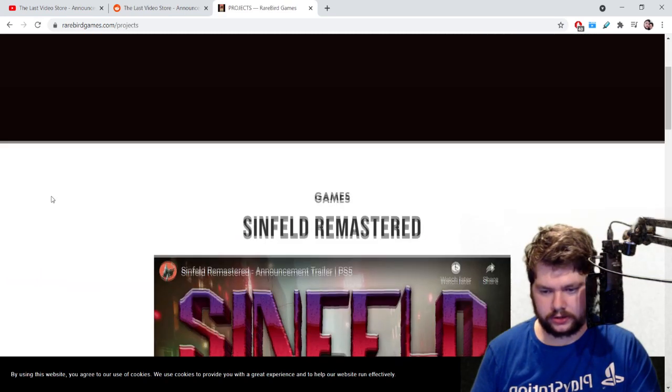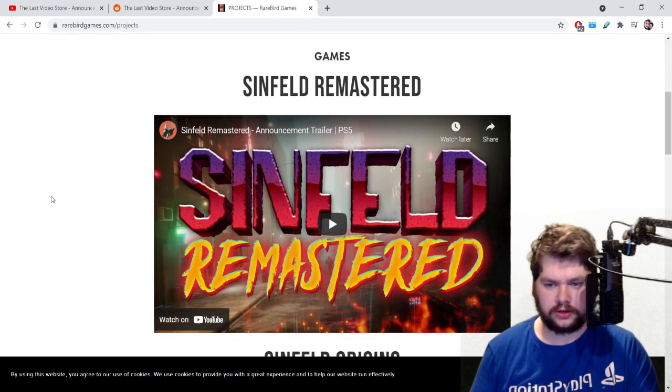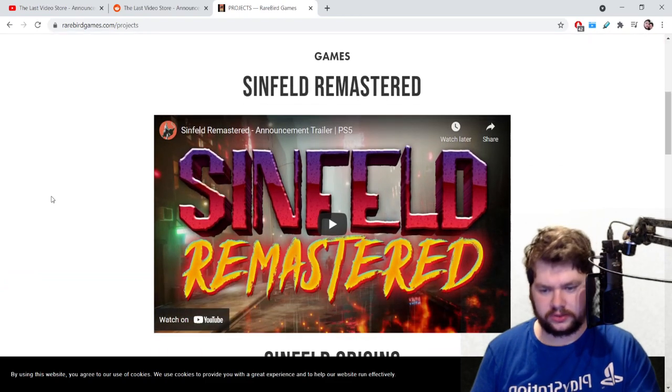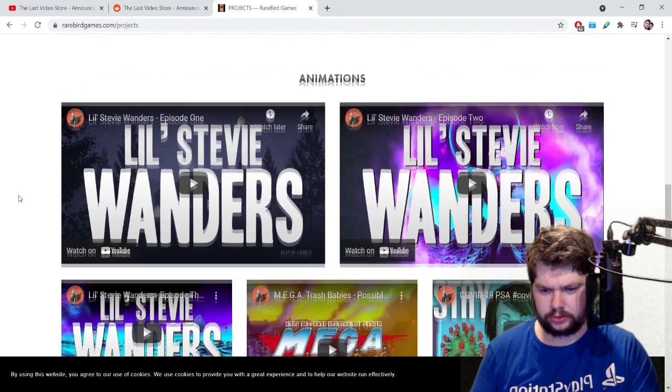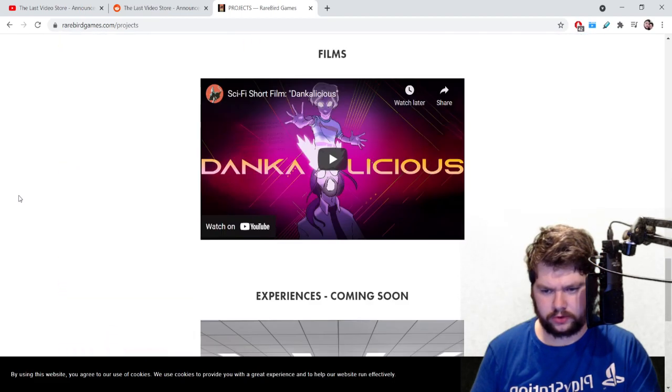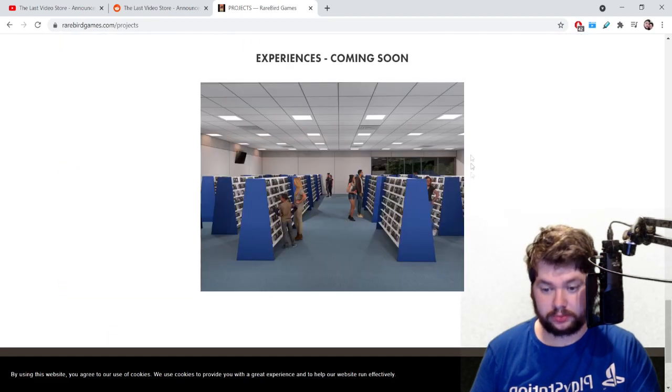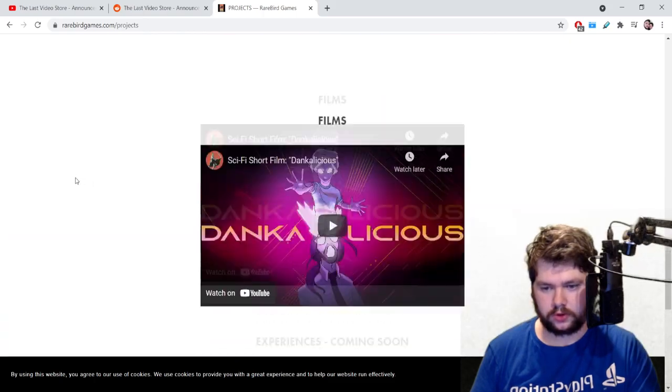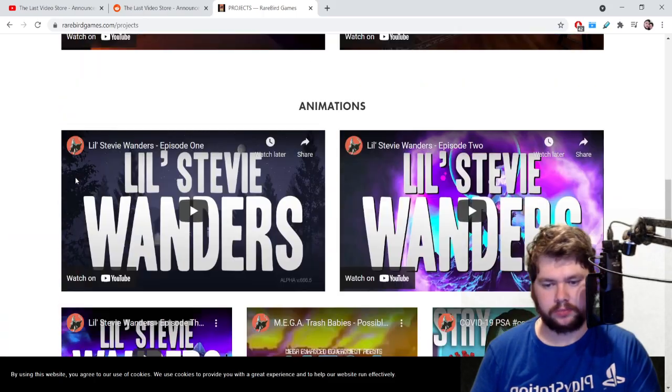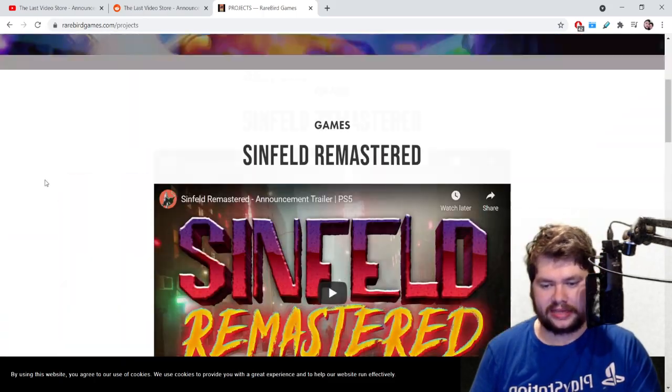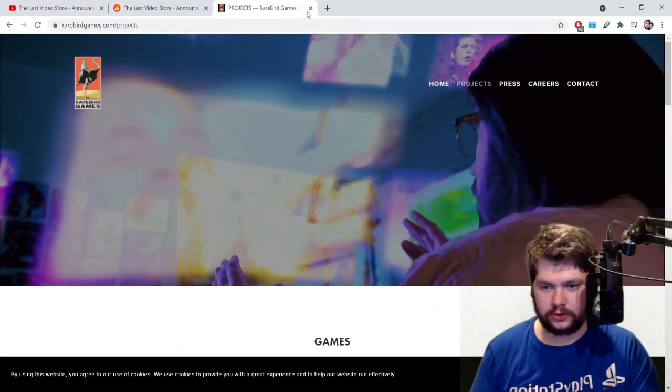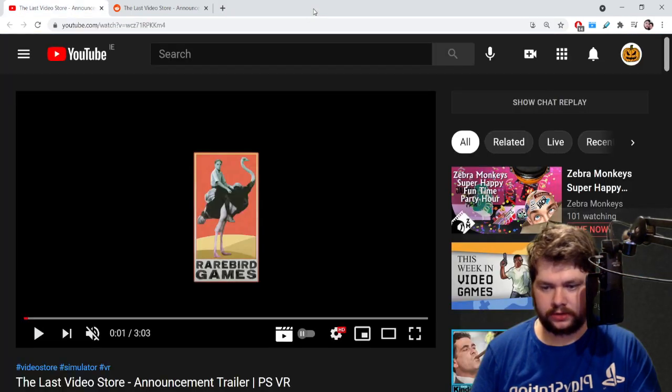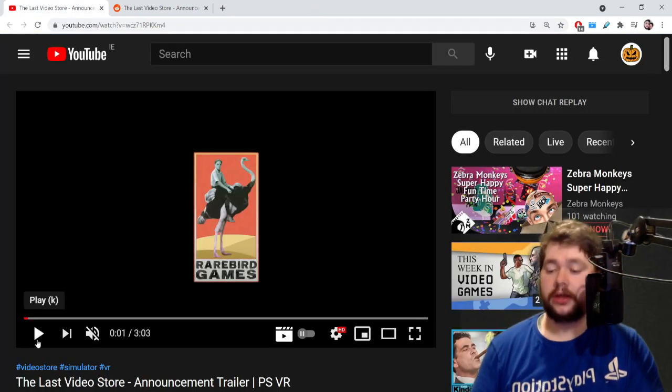I don't know what their history is, just to get an idea of what kind of operation these guys are. Seinfeld Remastered, Seinfeld Origins, and then they seem to have done animations and a film and an experience coming soon, which is what we're talking about now.